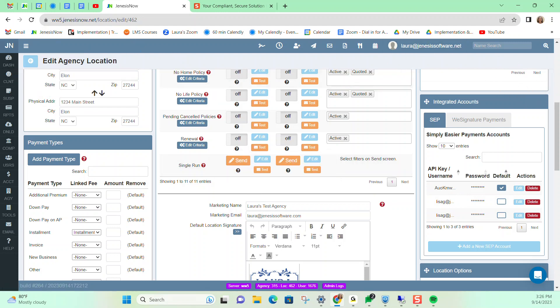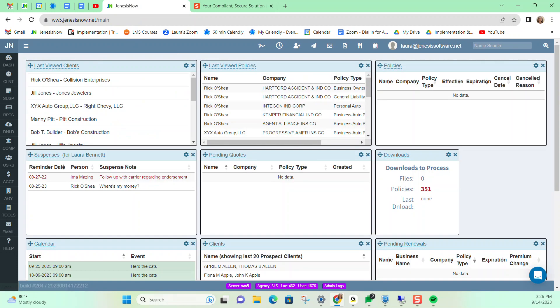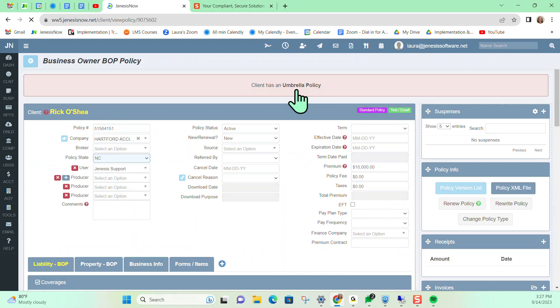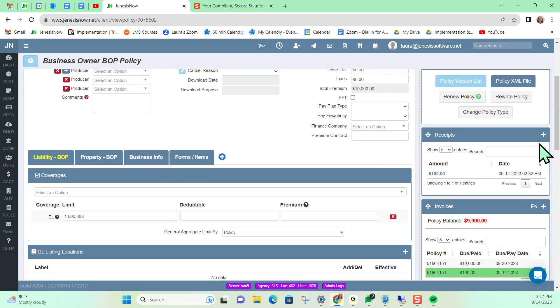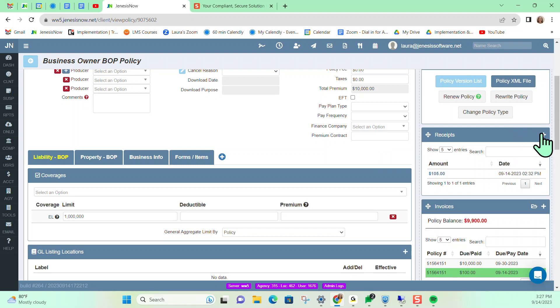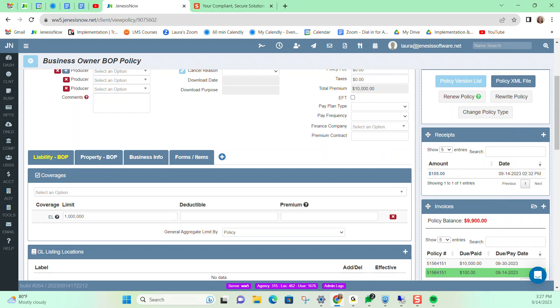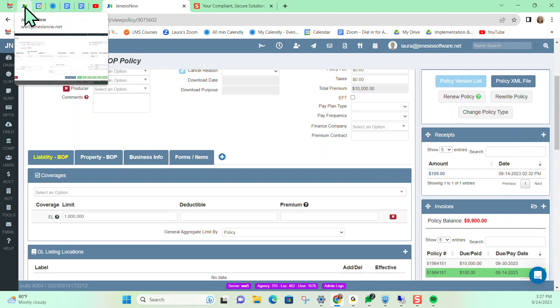And then from here, we would just go to a policy and click the plus sign to begin a new receipt here. And then from there, you're going to see a button for online credit card payment from inside of the receipt. In this case, I've already began a receipt in another tab.